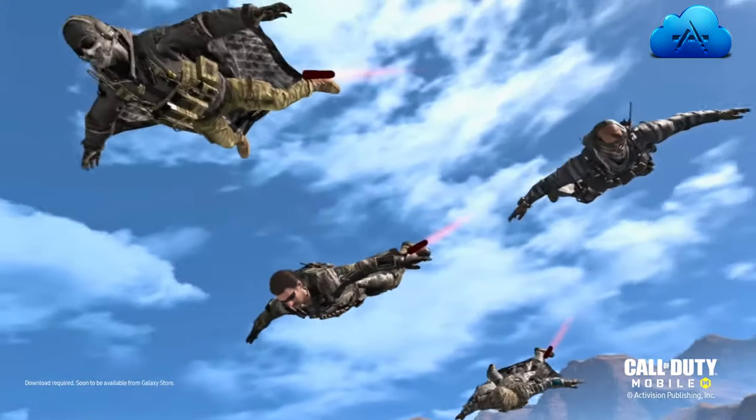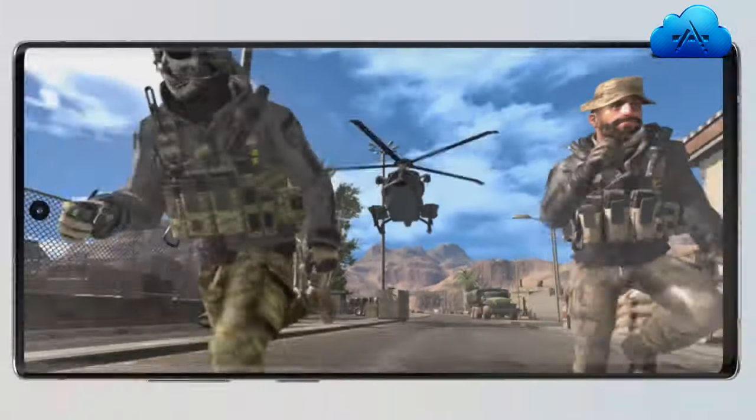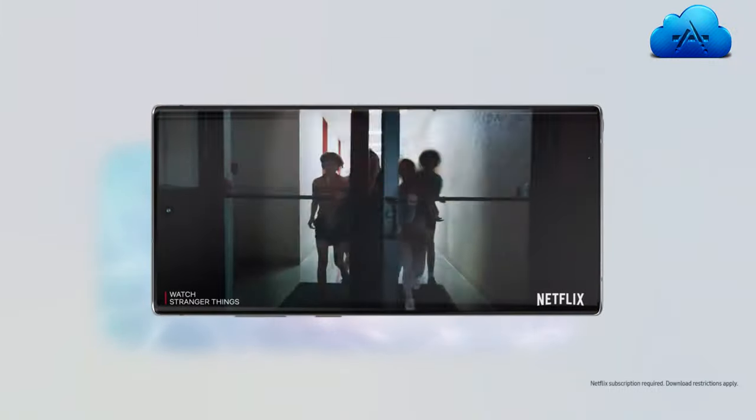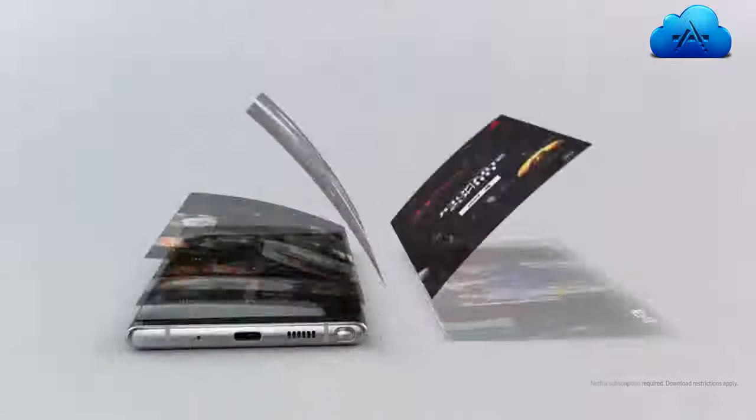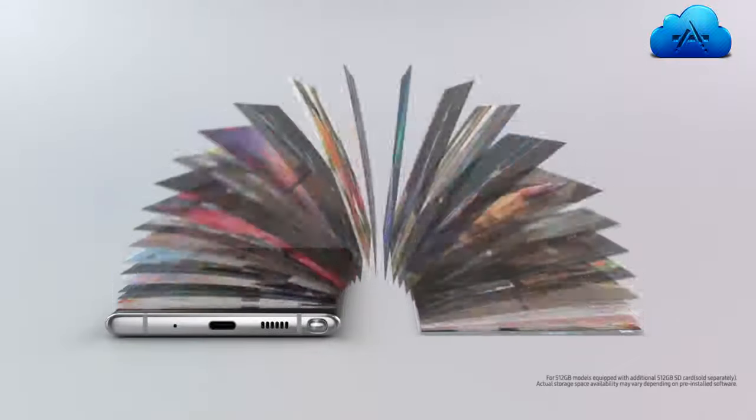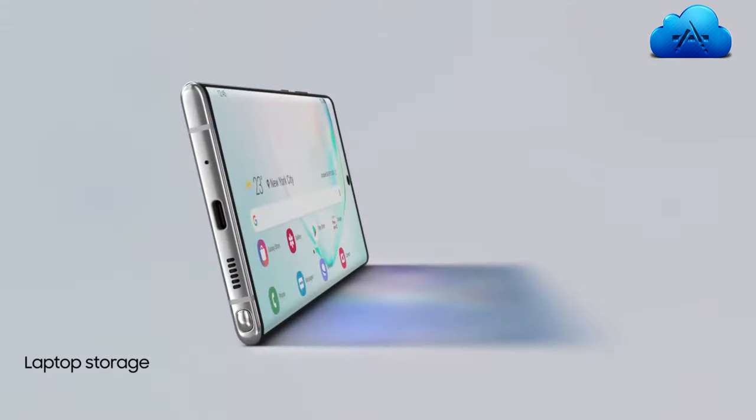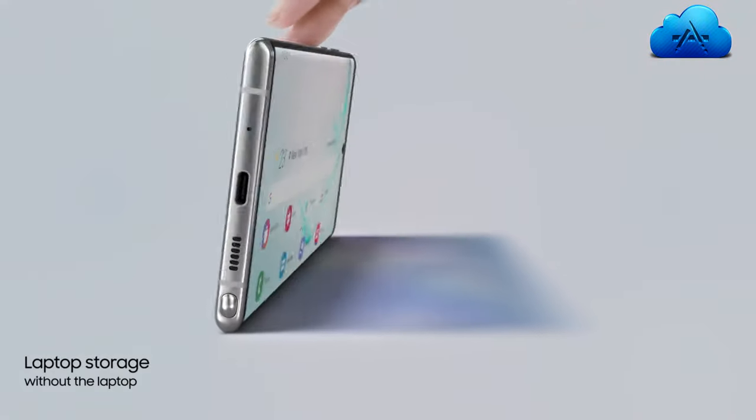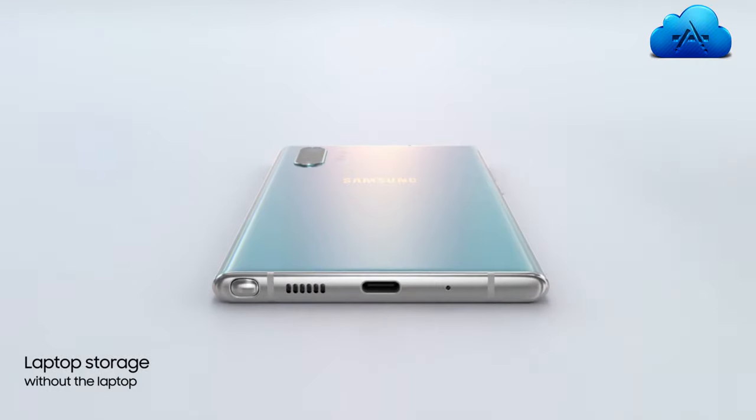Note 10 takes memory to new levels, with storage expandable up to 1TB. That's laptop storage without the laptop.